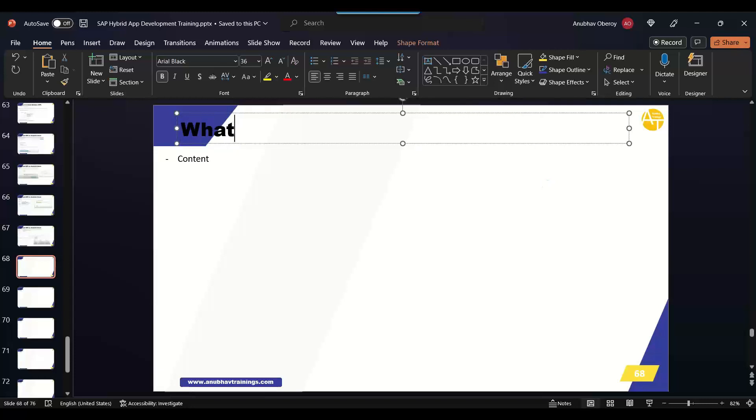So, what is SAP MDK? The full form of MDK is mobile development kit.